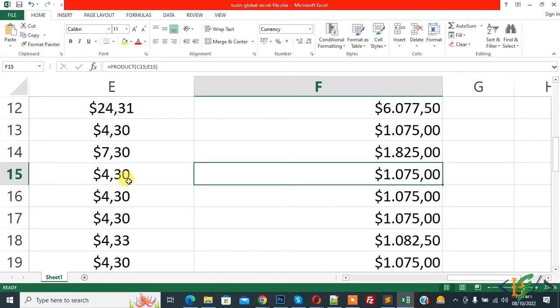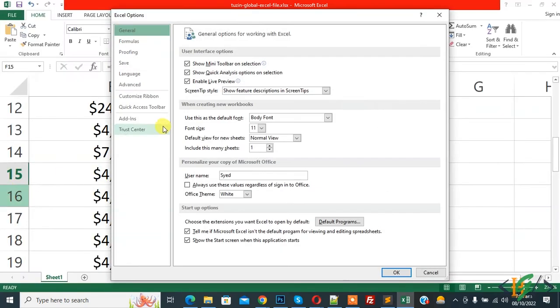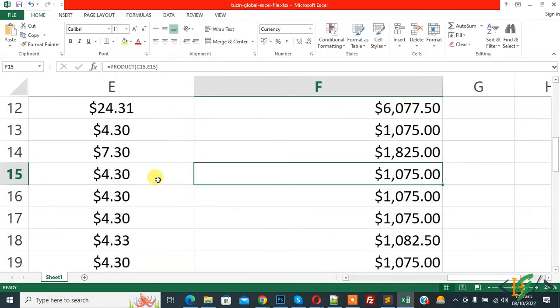And if you want the default setting back, then again click on File, and then again click on Options, and then click on the Advanced tab. And then you see Use System Separator, so check the box to enable this option and then click on OK.